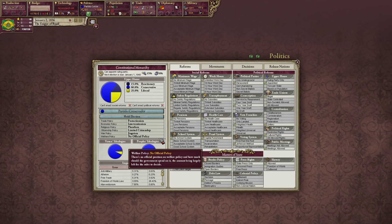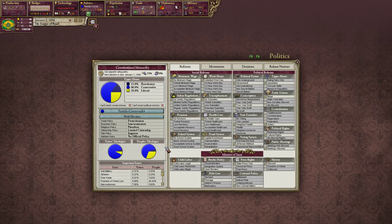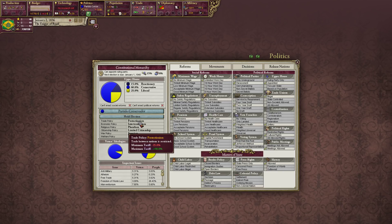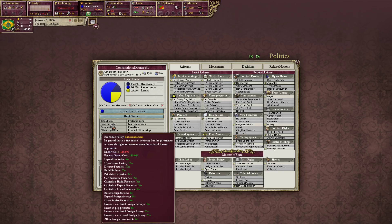These are the stances of the political party — their positions on certain issues. Our trade policy is protectionism, so we like tariffs. Our economic policy is interventionism: a free market economy where the government reserves the right to intervene when the national interest requires. So imports cost more, but you're allowed to subsidize factories and intervene in industry.